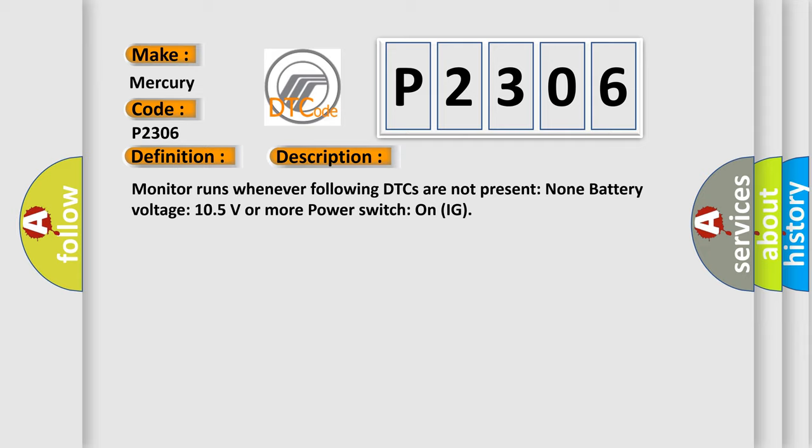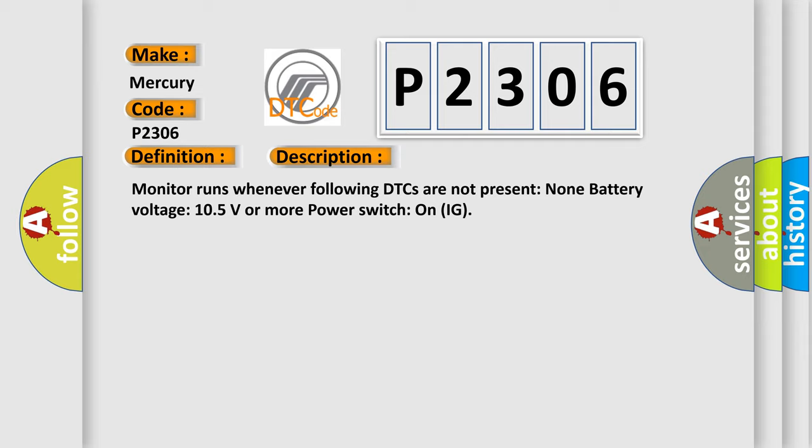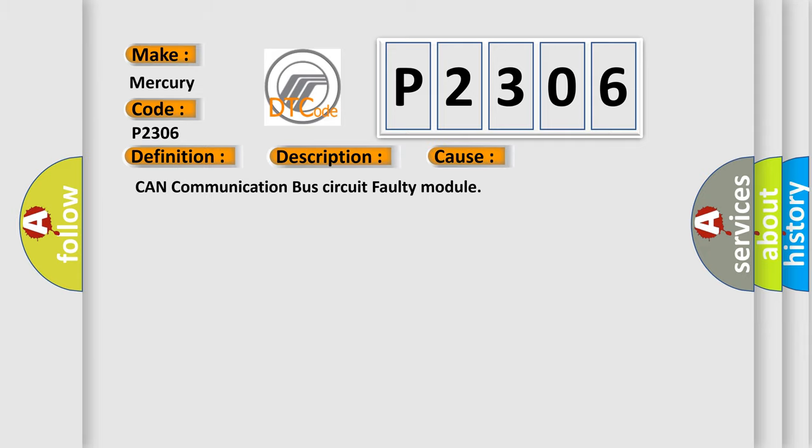This diagnostic error occurs most often in these cases: CAN communication bus circuit faulty module.